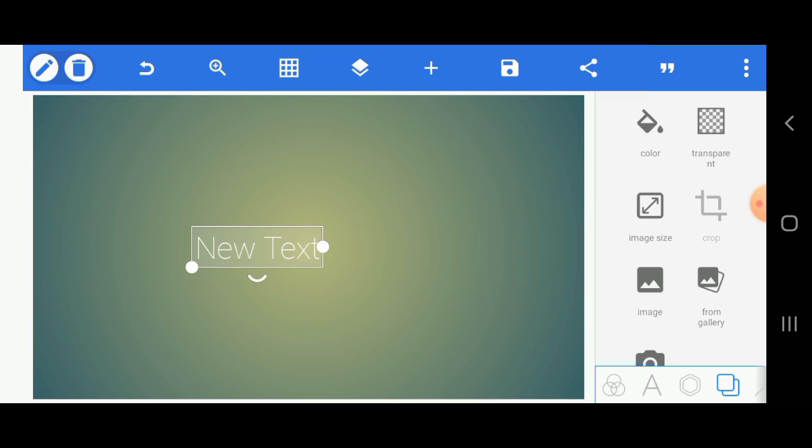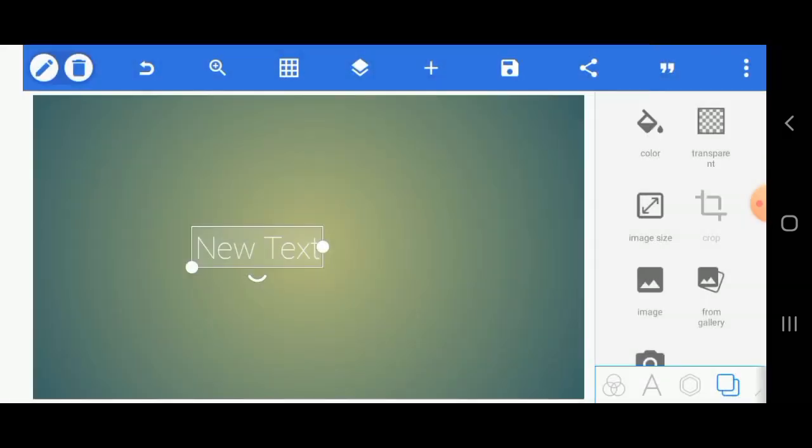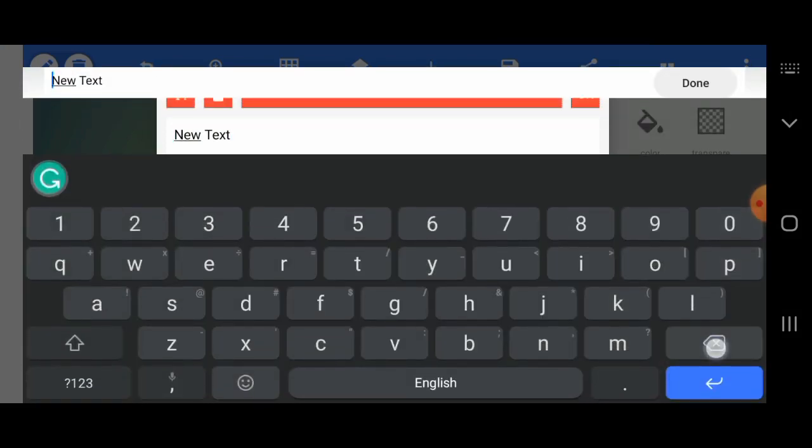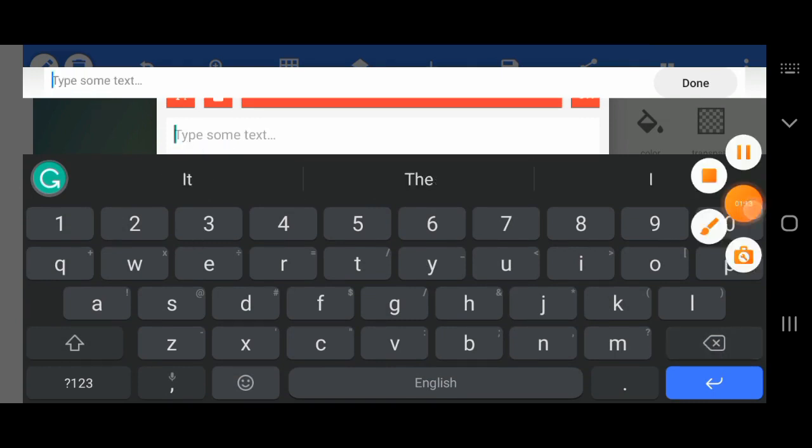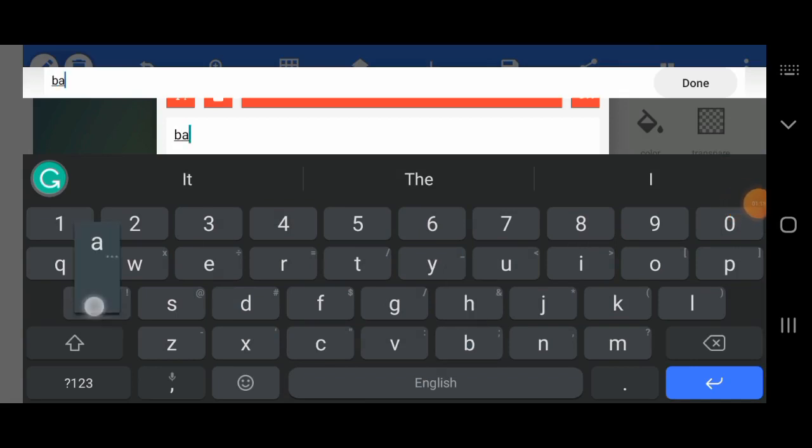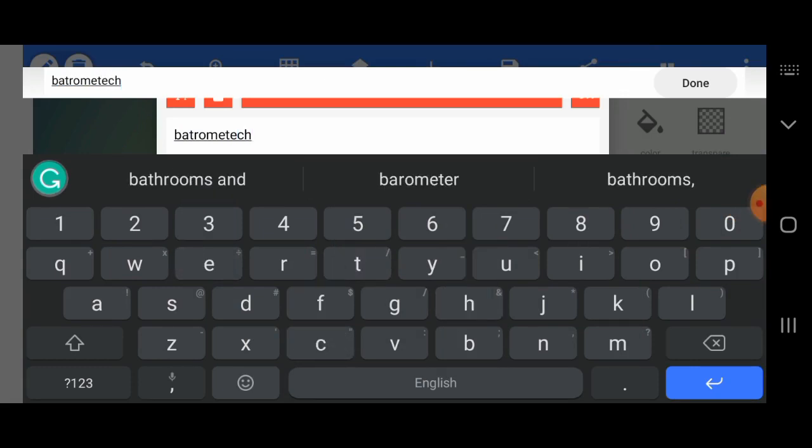Before now I just set the image size to be YouTube thumbnail so that I'll have more room to work on. Next up I'm going to write the name of the brand, then from there I will continue designing. The name of the brand is bathroomtech.com, which is a tech blog, a website a colleague is working on.